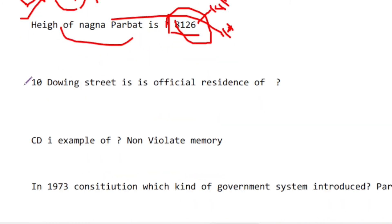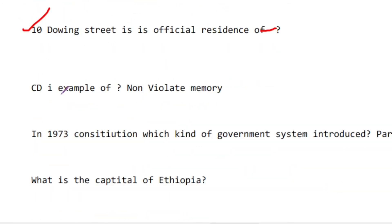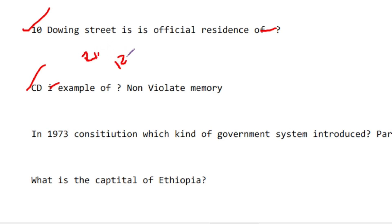10 Downing Street is the official residence of the UK Prime Minister. CD is an example of non-volatile memory, because in non-volatile memory data is not lost — just like RAM is volatile memory and ROM is non-volatile memory.